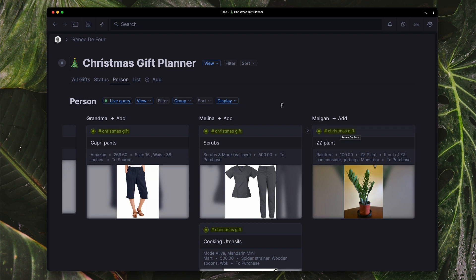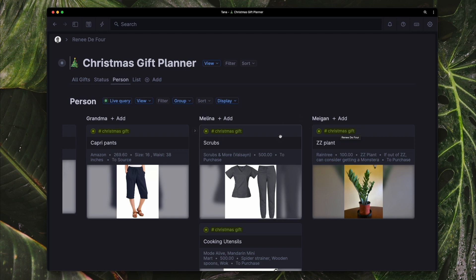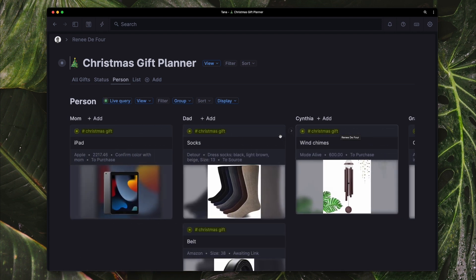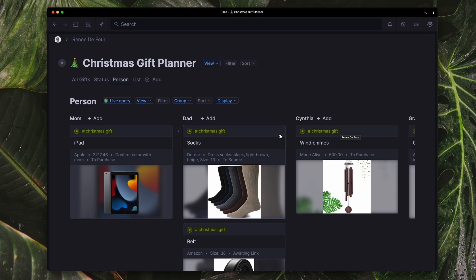It's a very simple Christmas gift planner that you can build for yourself as well in Tana and customize all the fields, delete anything that you don't want, and essentially make it your own.